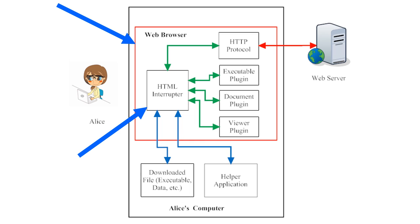Videos, PDFs, and other embedded files aren't written in HTML code, so the HTML interpreter cannot display these files without some help.